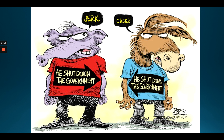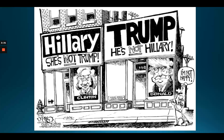This cartoon talks about how both parties could be blamed for the government shutting down. Sometimes the political parties don't like each other too well, and sometimes we vote for a candidate simply because they're not the other candidate. For example, there are a lot of Republicans who don't like Trump, but that doesn't necessarily mean they'll vote Democrat.